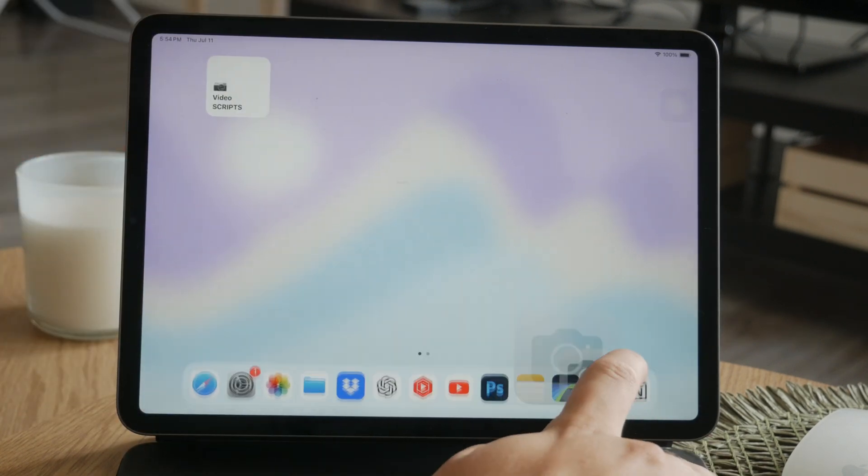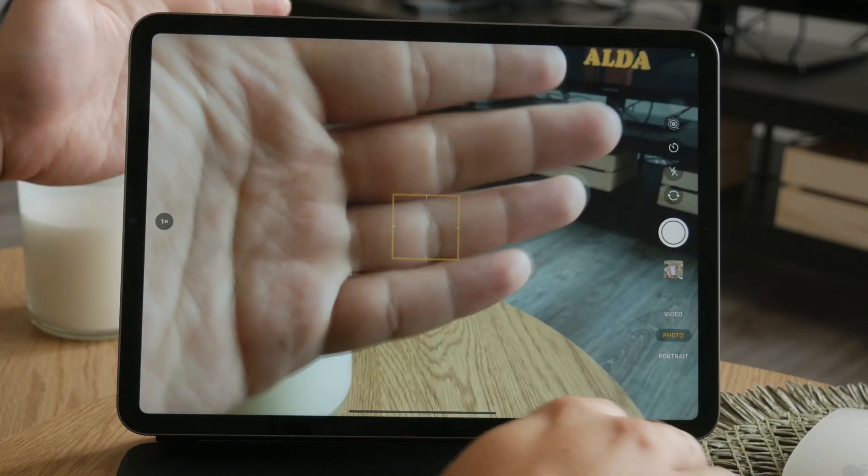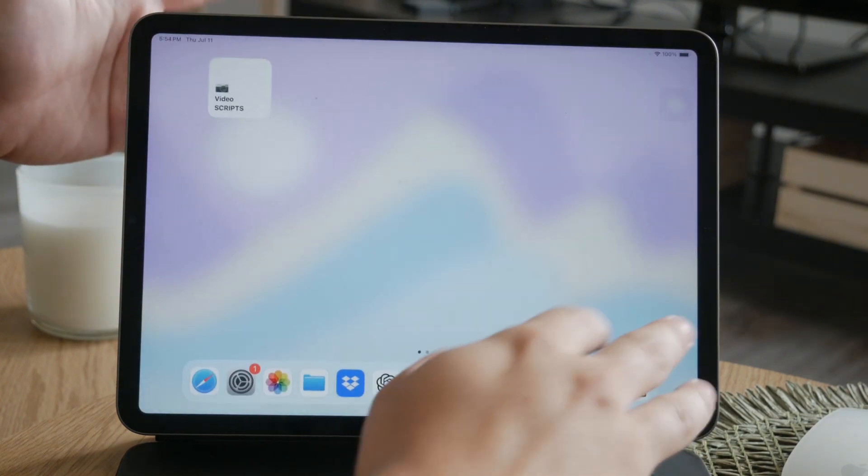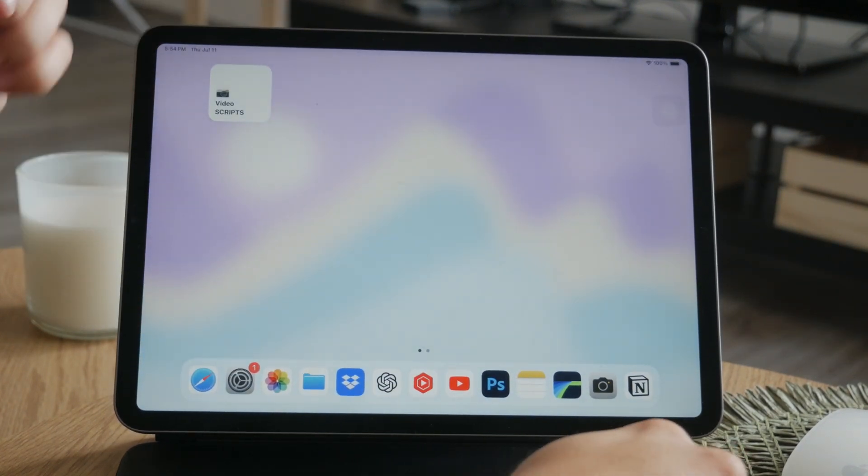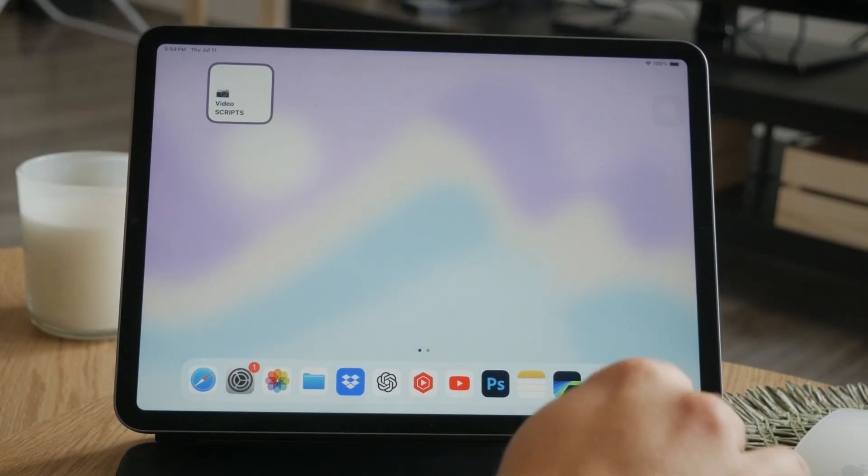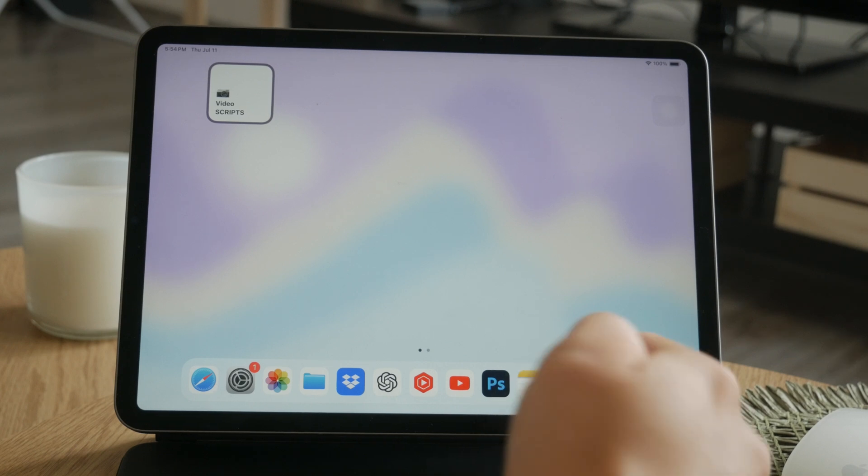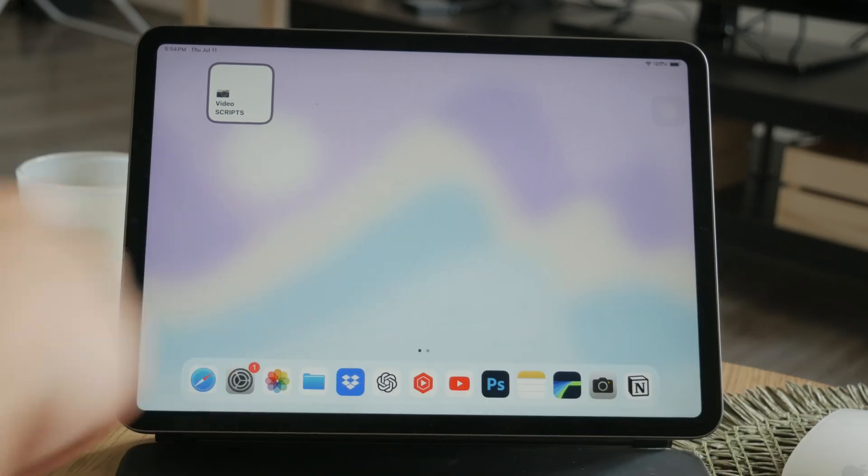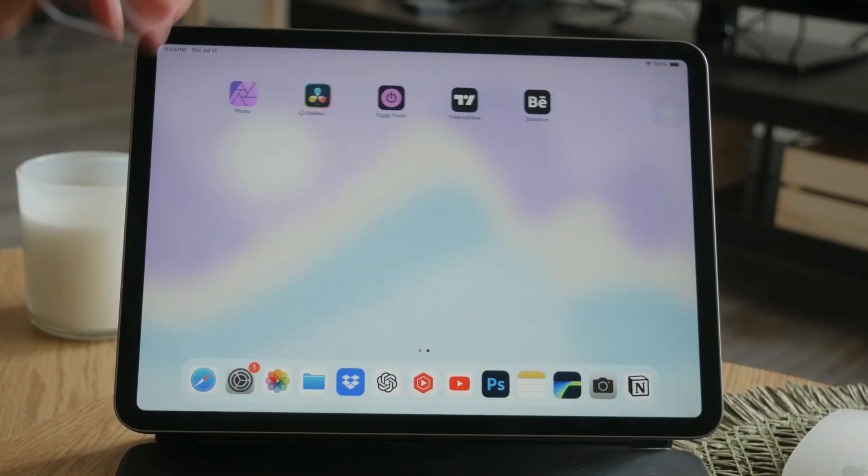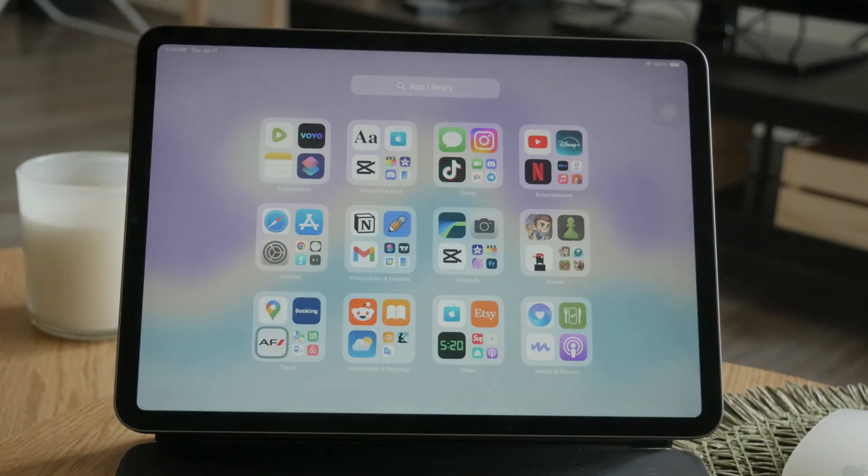Obviously, you need to locate the camera app on your device, which is supposed to be somewhere on the home screen. If not, just go to the app library all the way on the right and look for it there.